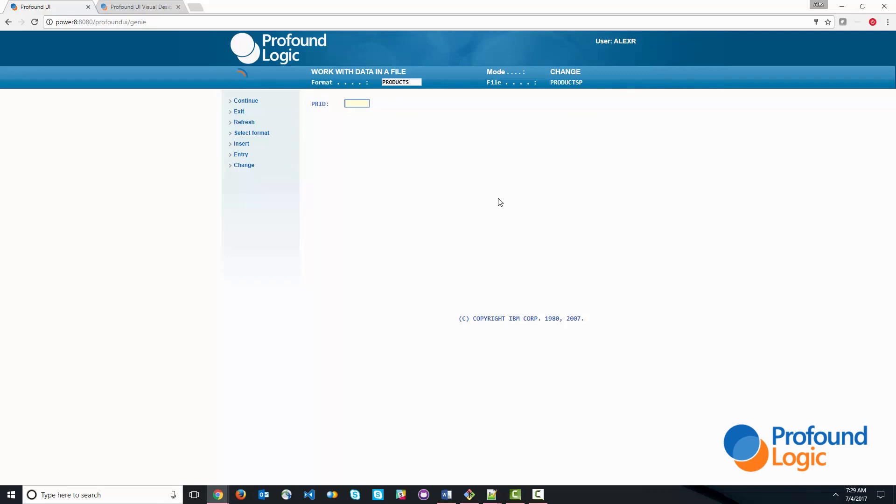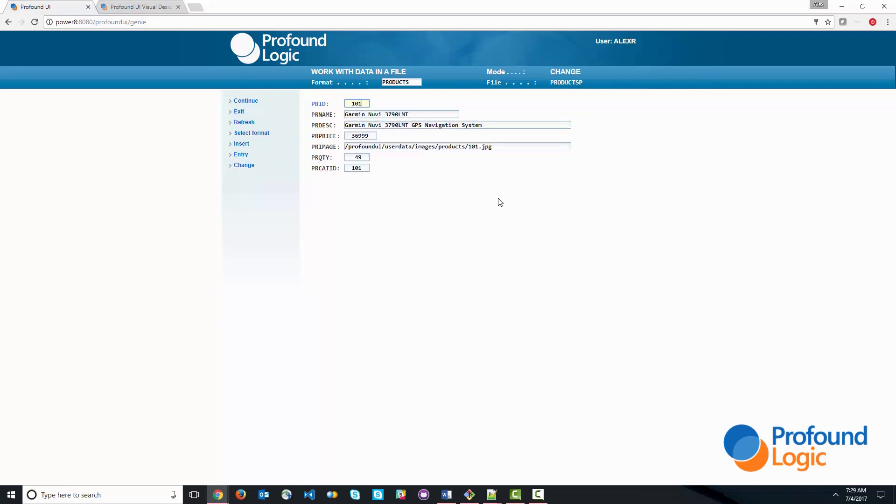We've got things in there like product ID, product name, product description, price, image. So this is the type of information that we're going to create an inquiry application over.